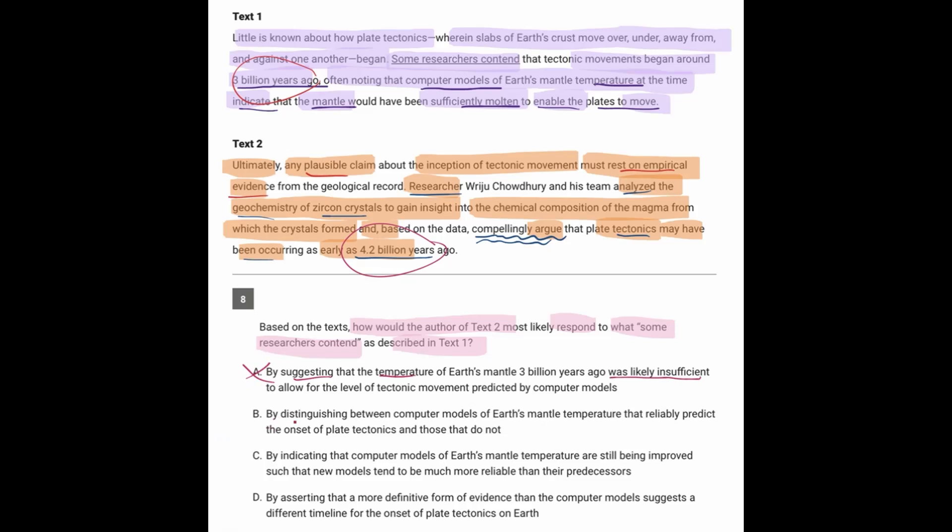B, text 2 would distinguish between computer models of Earth's mantle temperature that reliably predict the onset and those that do not. Well, text 2 did not talk about computer models at all. It talked about the geochemistry of the zircon crystals.